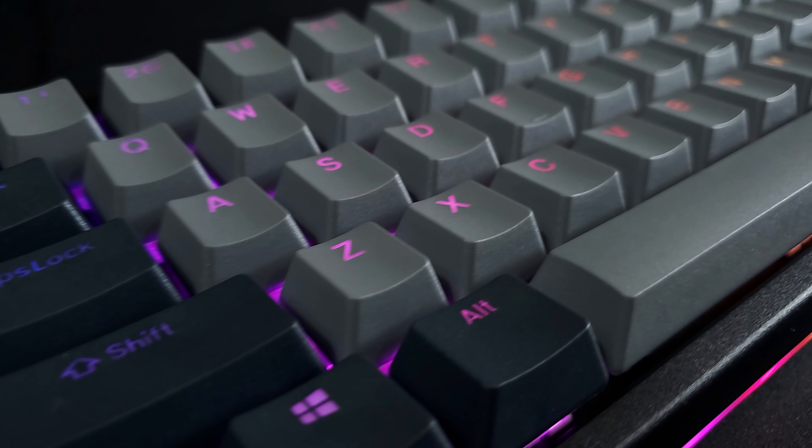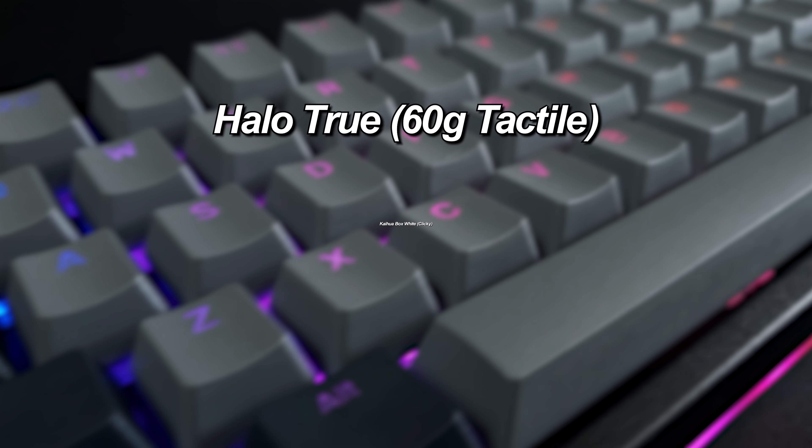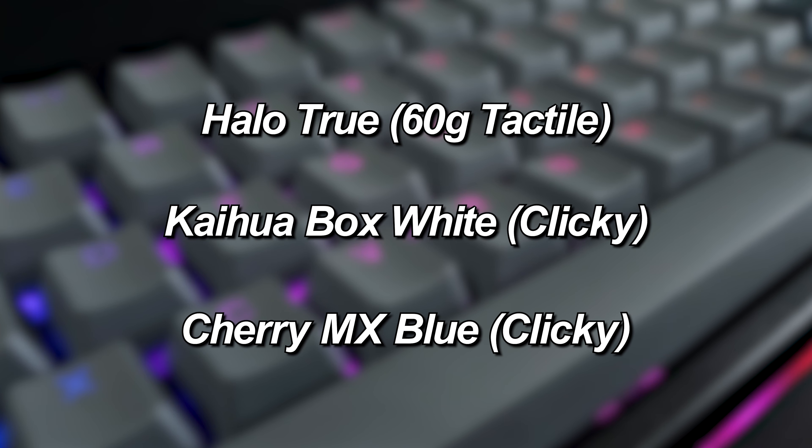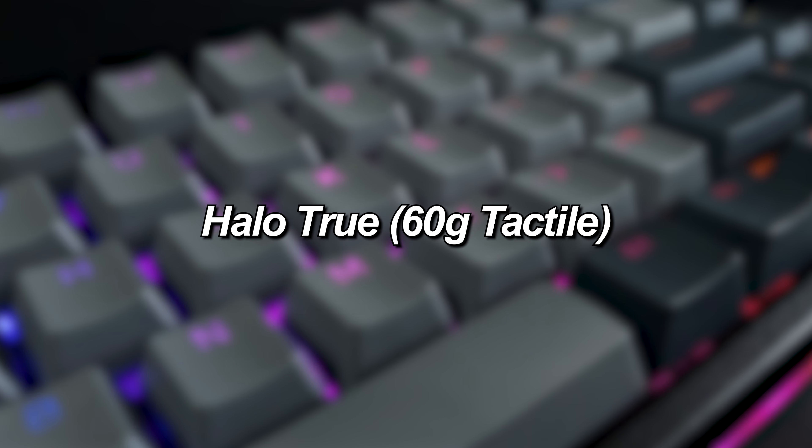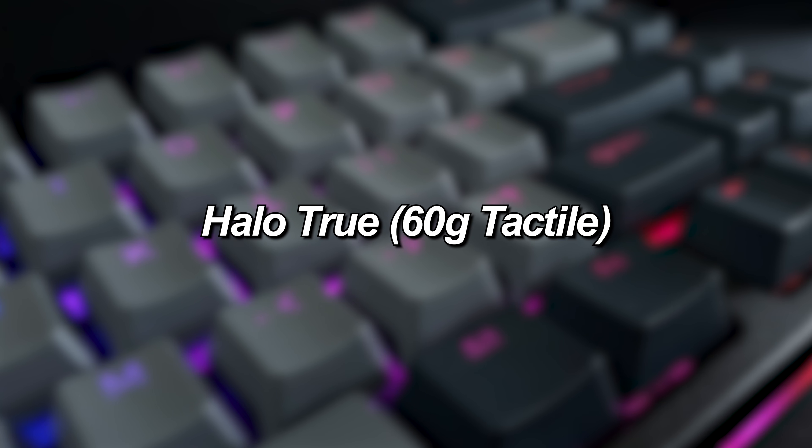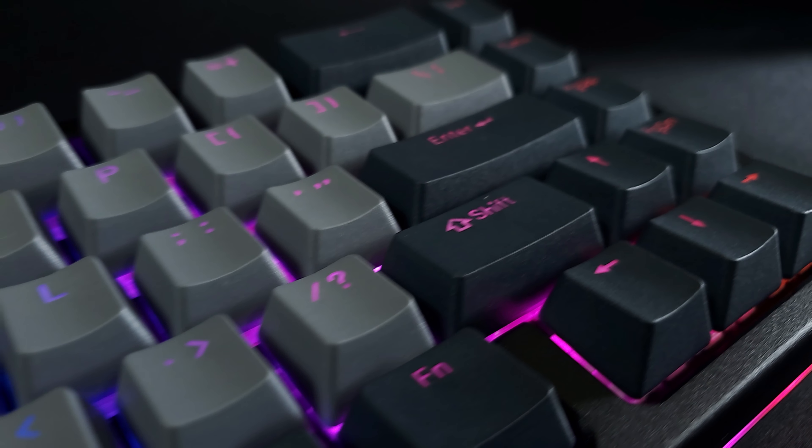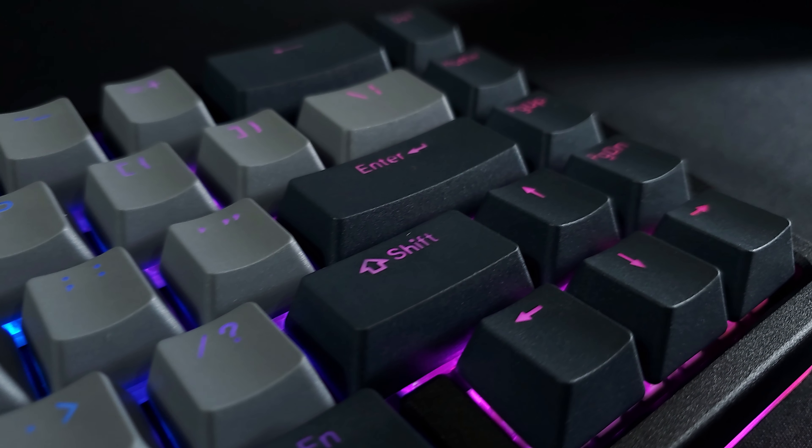The keys that are offered with this keyboard are as shown, but in this specific model, I have Halo Trues. Side note, the keyboard comes in two colors, black and space gray.